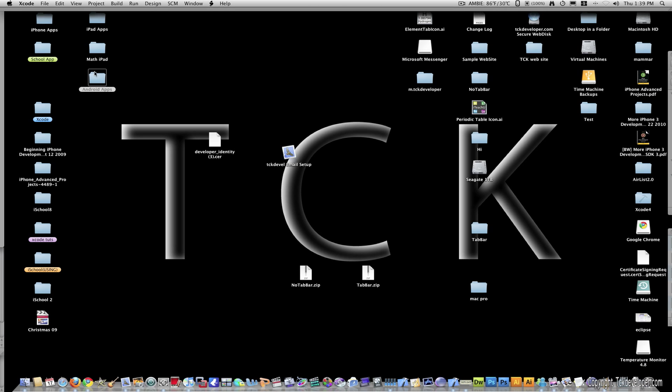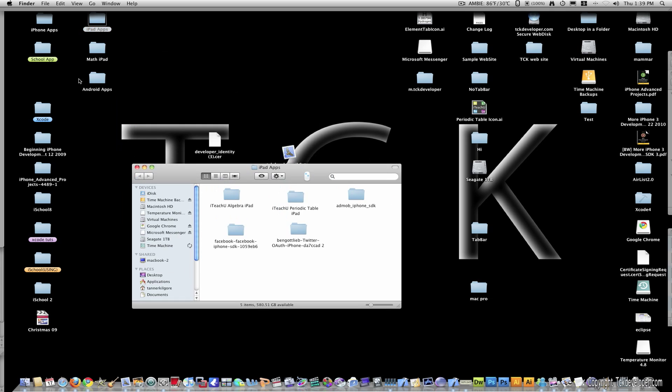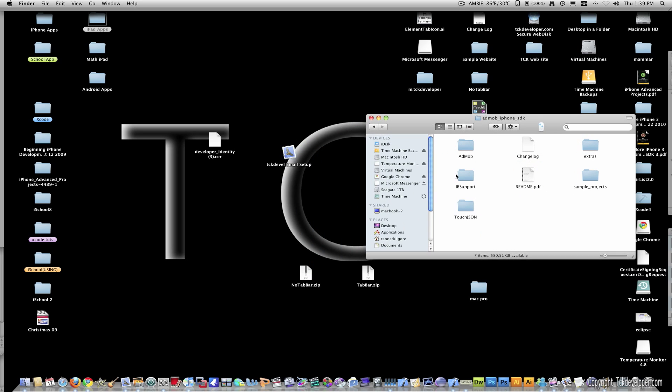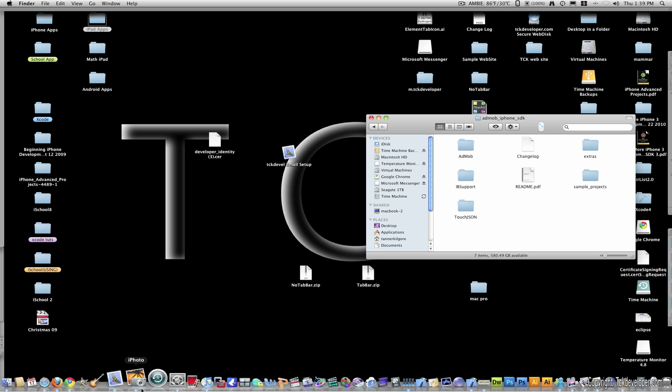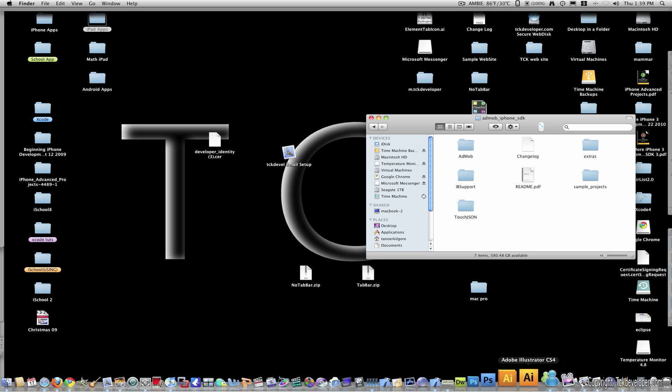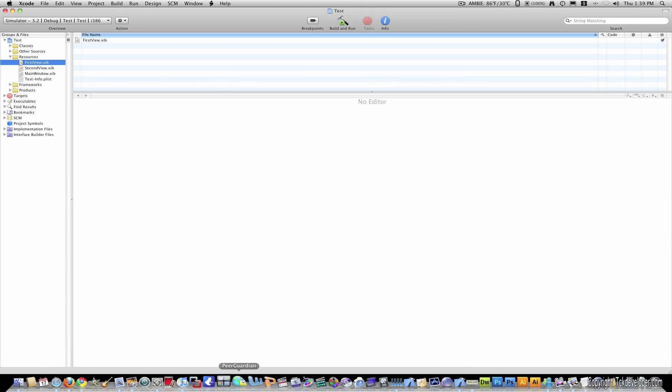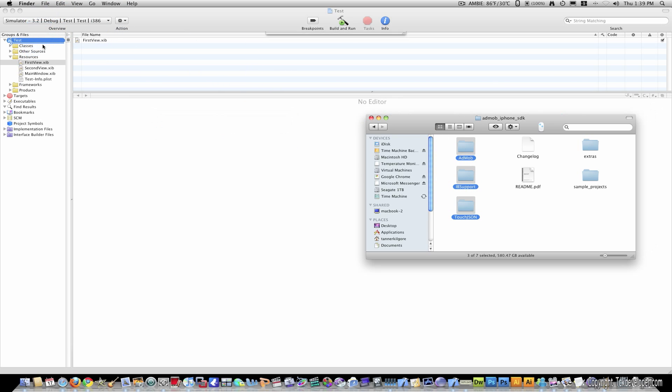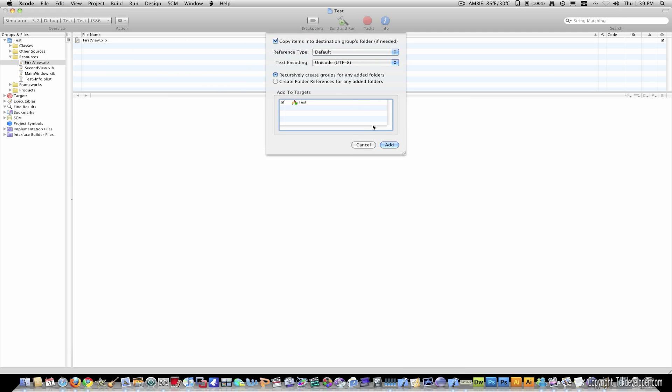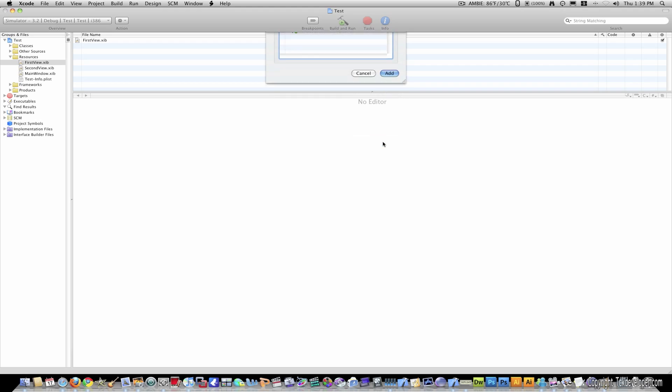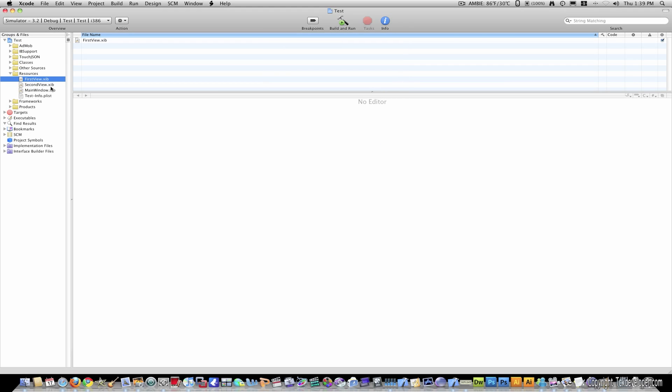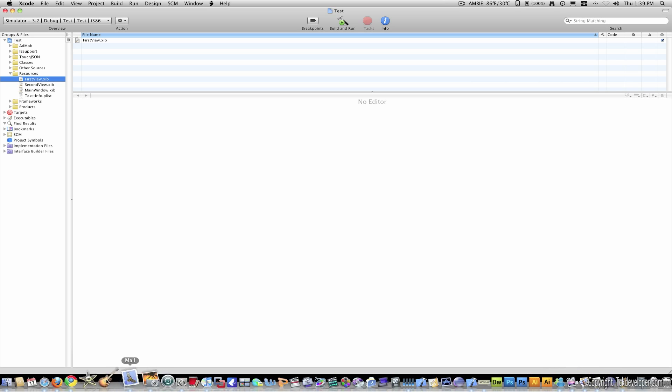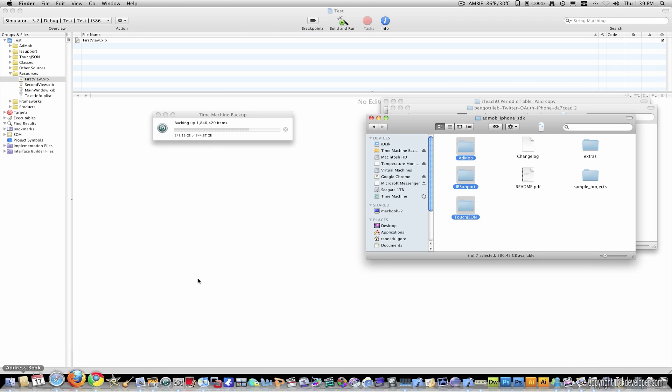So I'm going to go where I downloaded my SDK. It's right here and I'm going to place these three folders, AdMob, IBSupport and TouchJson inside of my test app. So I'm just going to click these and drag these right on top of classes and I'm going to copy them. Okay so now we have our AdMob integrated with the app but there's a little bit more you have to do.